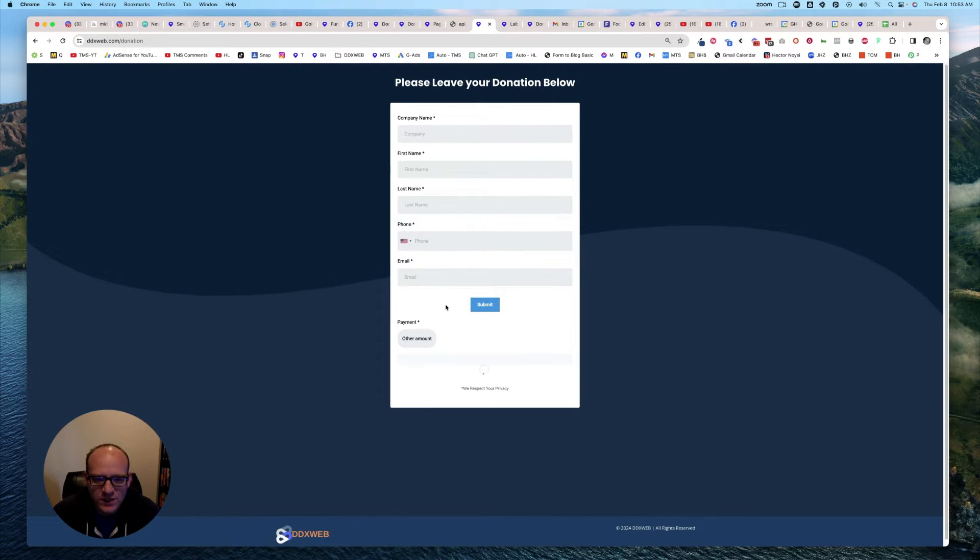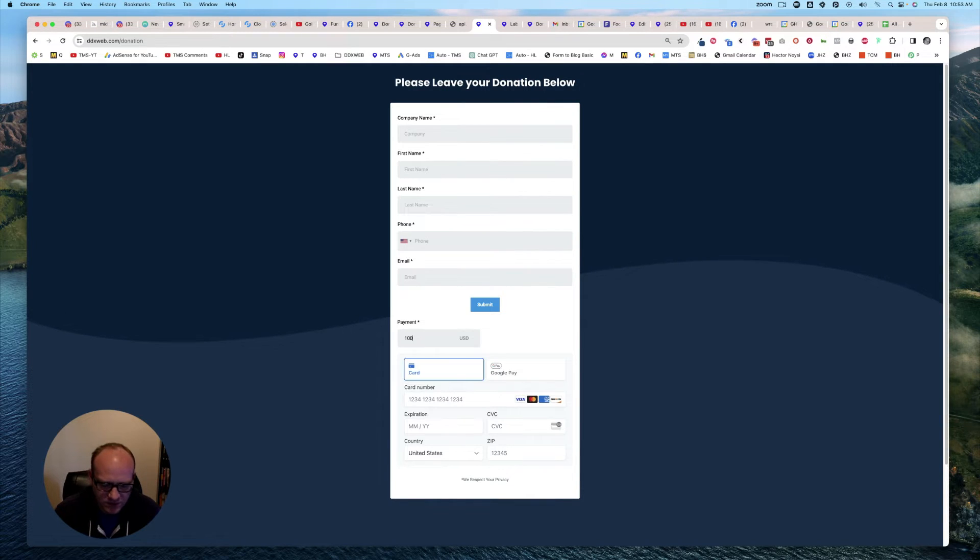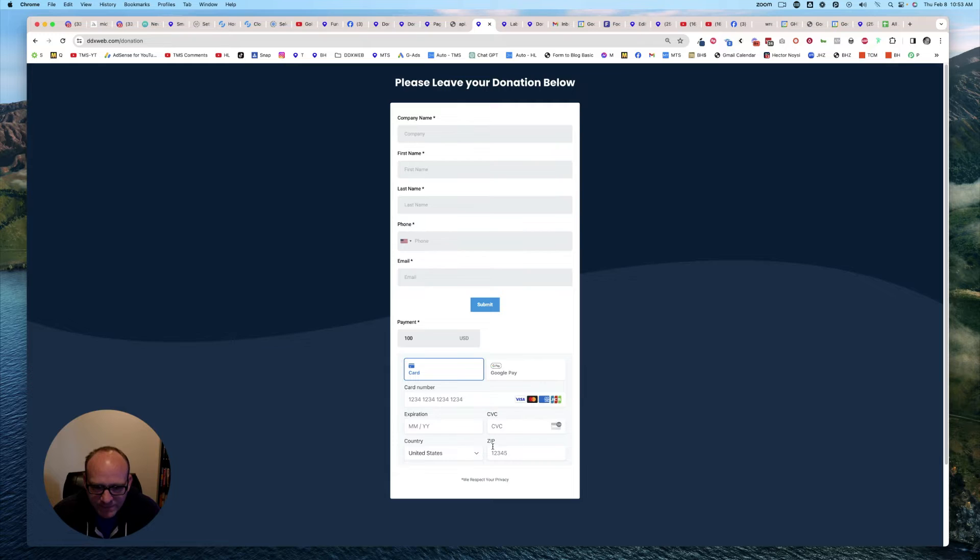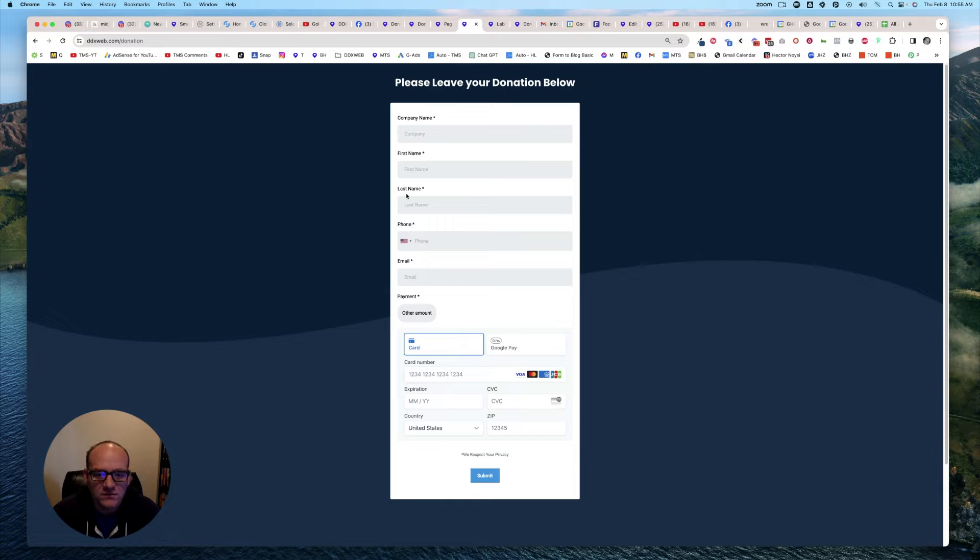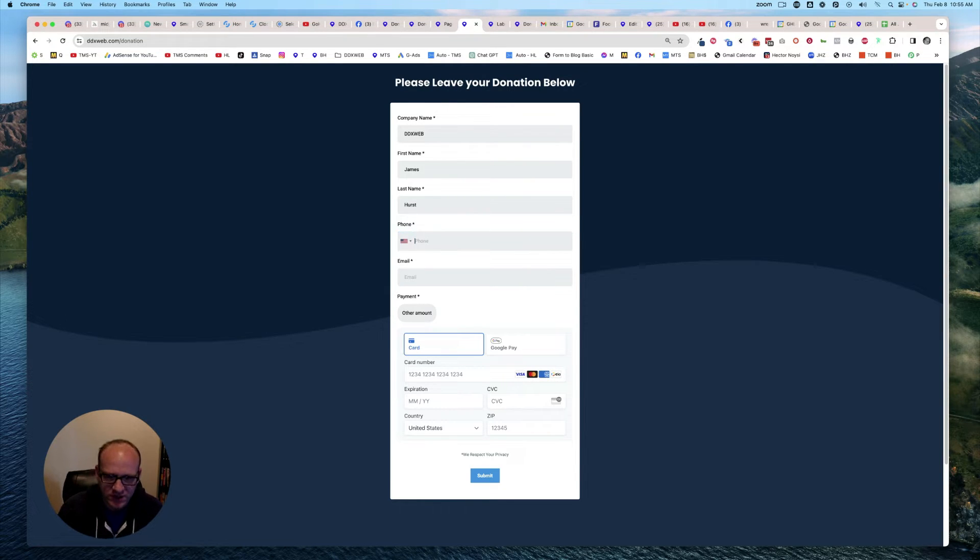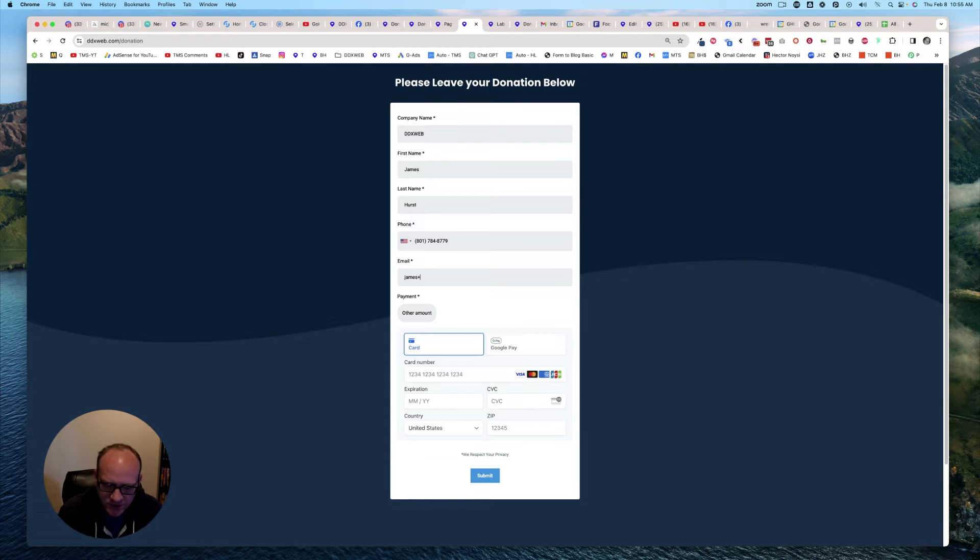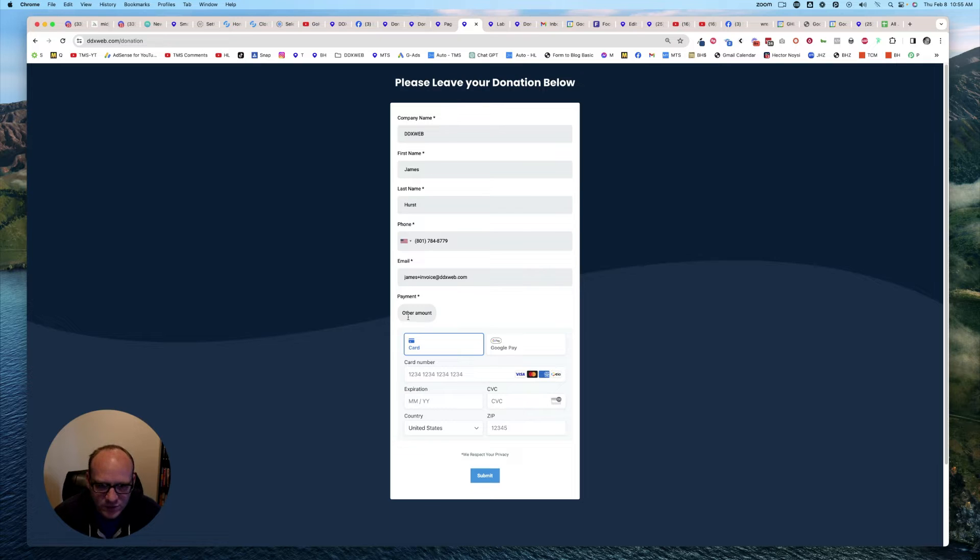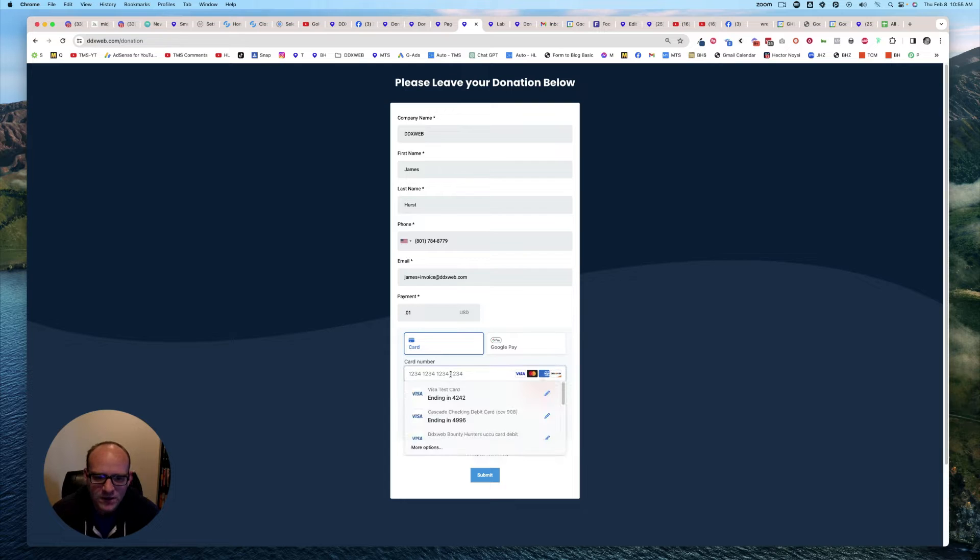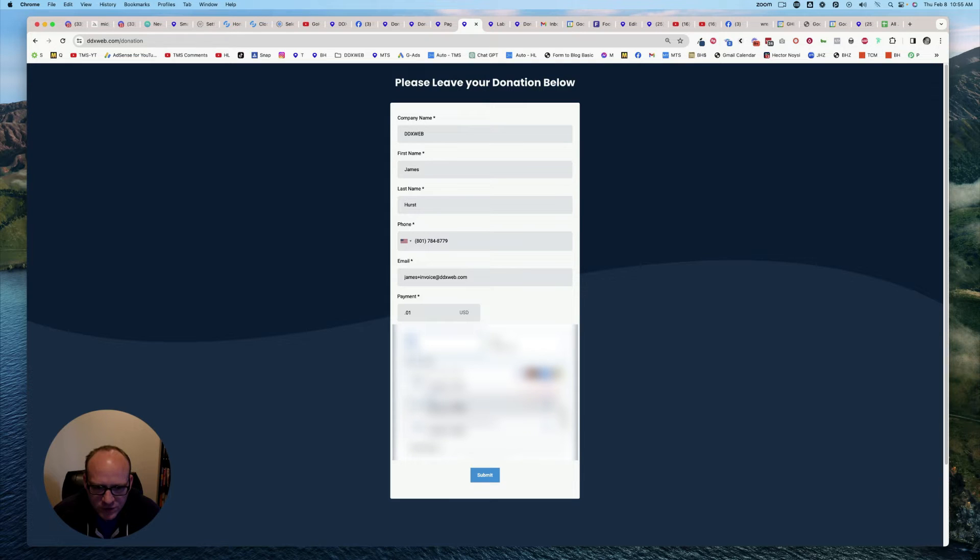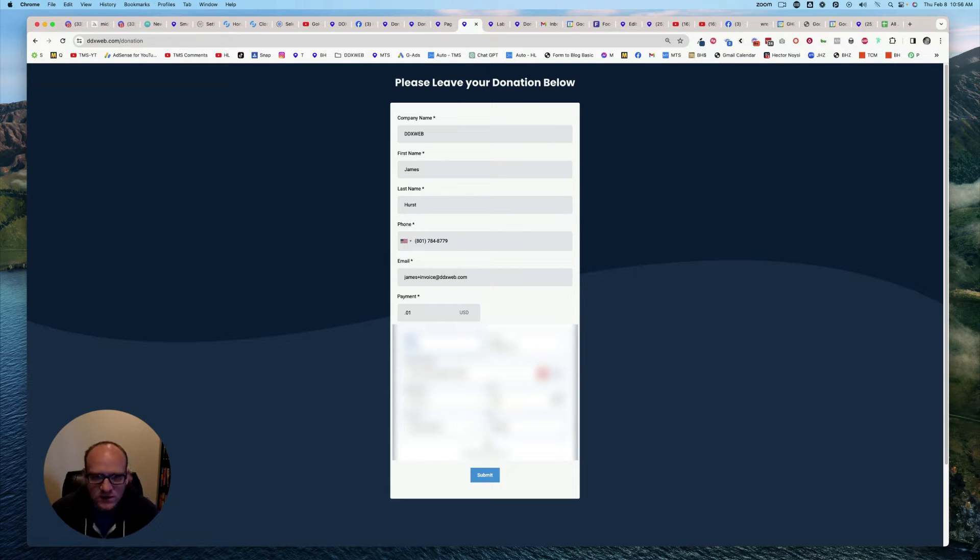So then someone's going to come in here and type in another amount, so $100. Put their details in, and submit. I mean, I guess I could put a real dollar amount through here. Let's do that. Yeah, let's do it. Okay, so company name is ddxweb, and then James, and then Hurst, and then let's put in a fake number. And let's put in a test email address. So James, and then invoice at ddxweb.com. I'm just curious if this sends an invoice or what. Okay, so let's do that one, and then 8, 4, 6, okay.